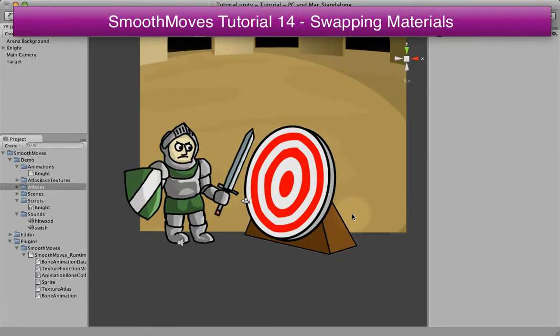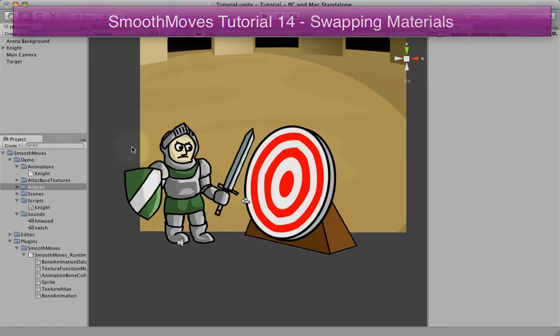In this tutorial, I'm going to show you how you can swap out Atlas materials for an animation, so you can give your characters a whole new look.